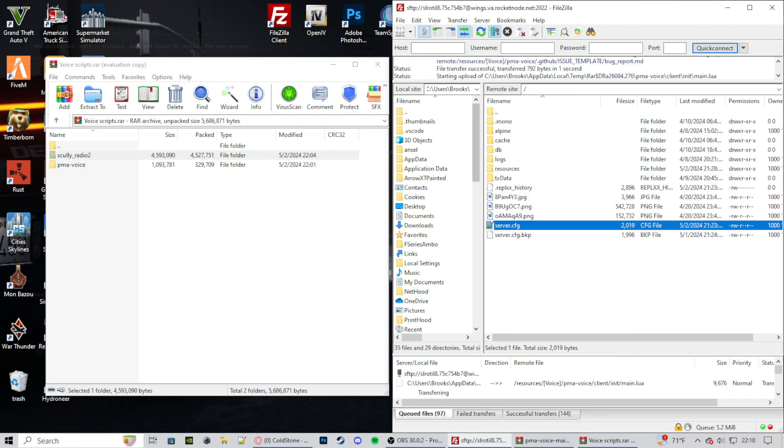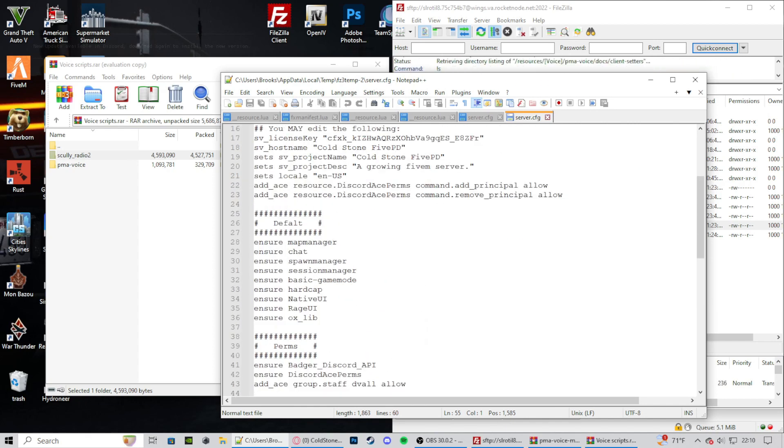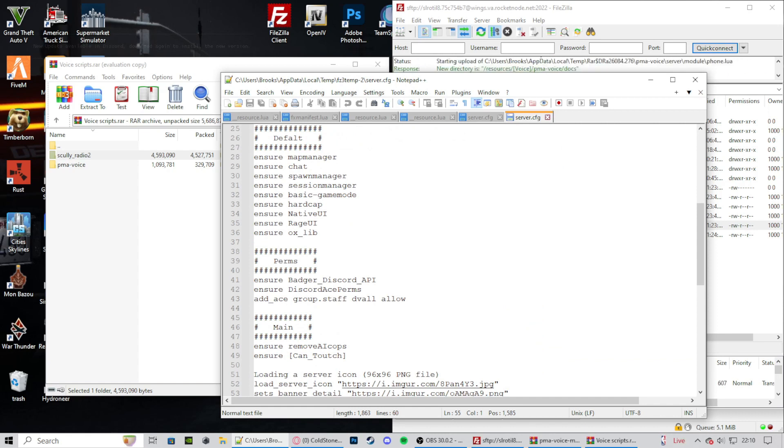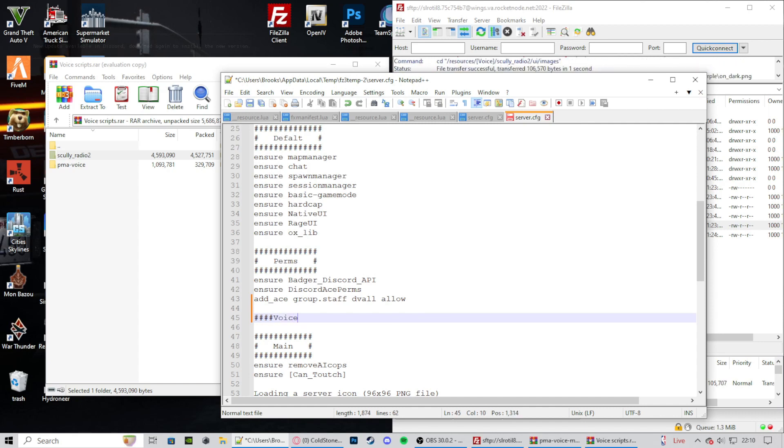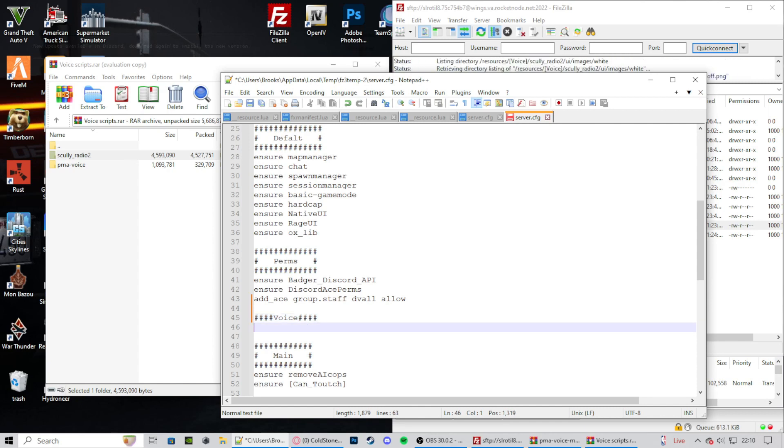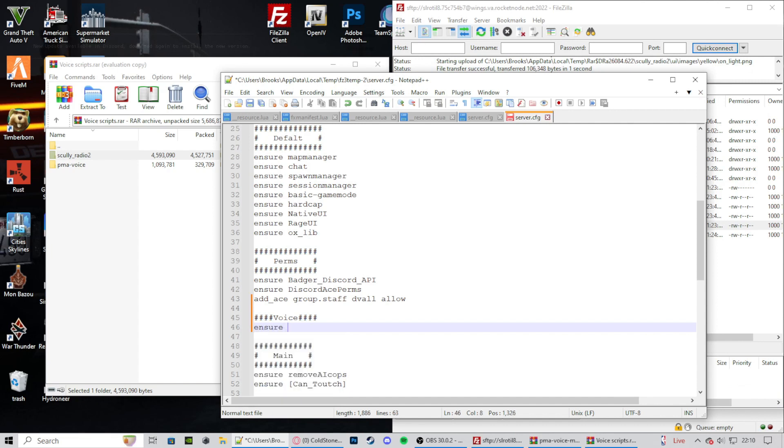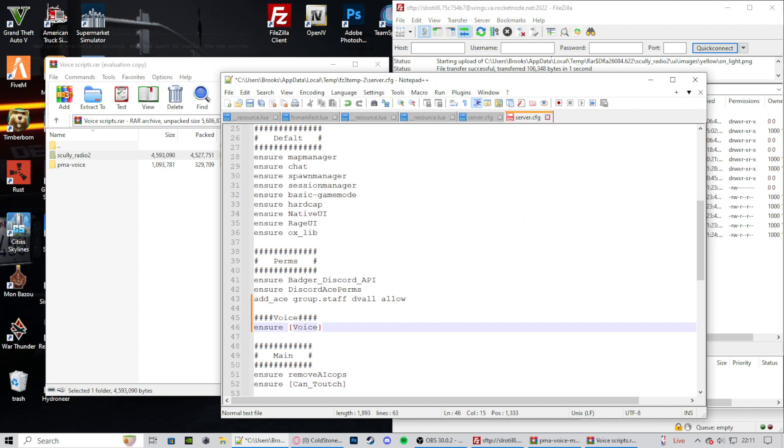Let's open that up. Now that we're in our server.cfg, let's make a little new selection right here. Let's put it right above our main stuff. So I'm going to put in a little thing because I like to be neat. Now we're going to need to do ensure or start, doesn't matter, they do the exact same thing. It's just user preference. Ensure bracket voice bracket. Now that will ensure both of Scully Radio and PMA Voice at the exact same time.